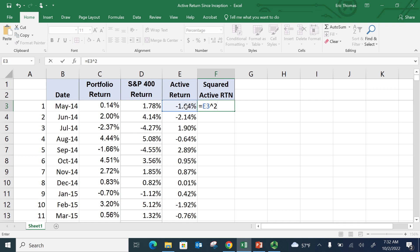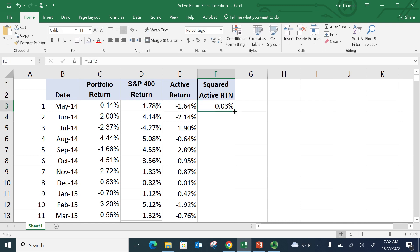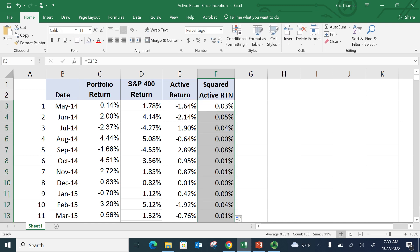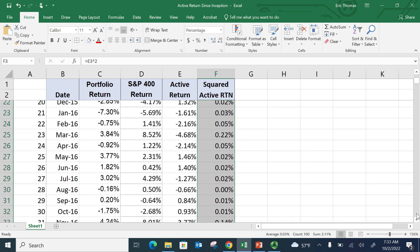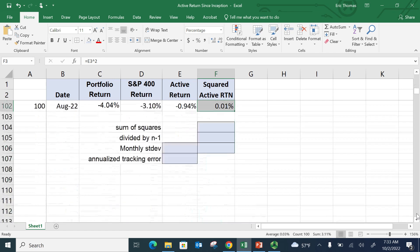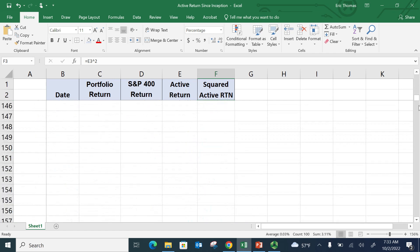I hit enter. And I'm just going to drag this all the way down to the bottom. And so this goes down to August of 2022. So let's go ahead and go to the bottom now and figure all this out.